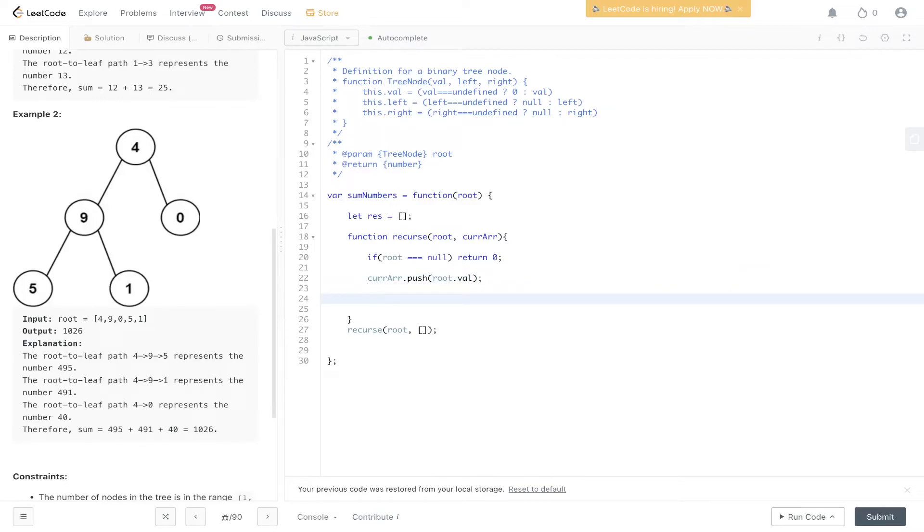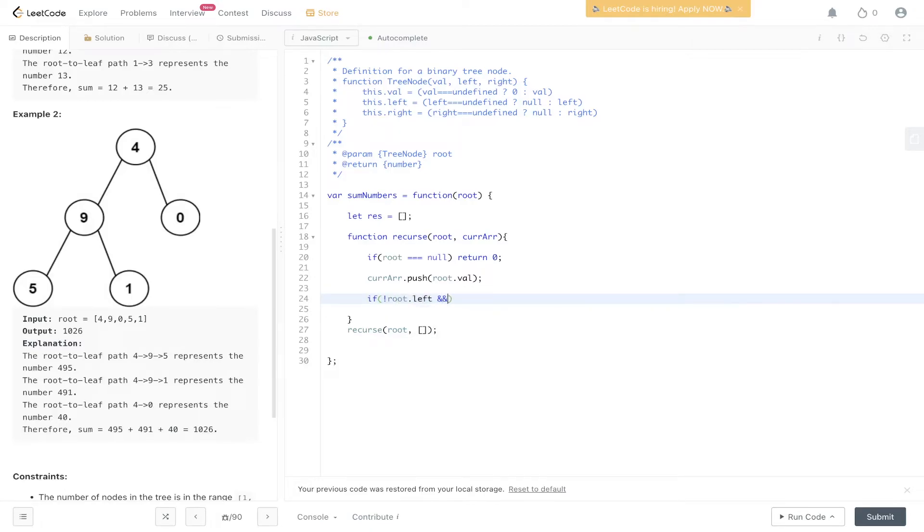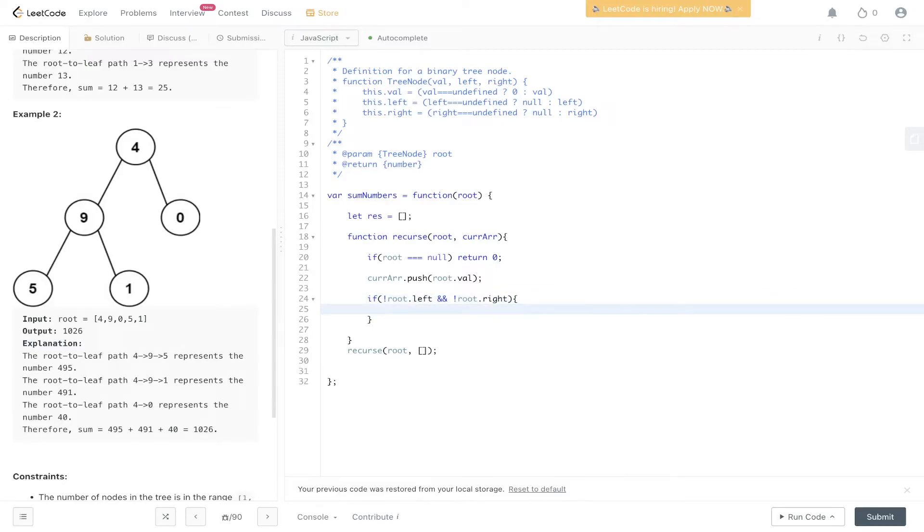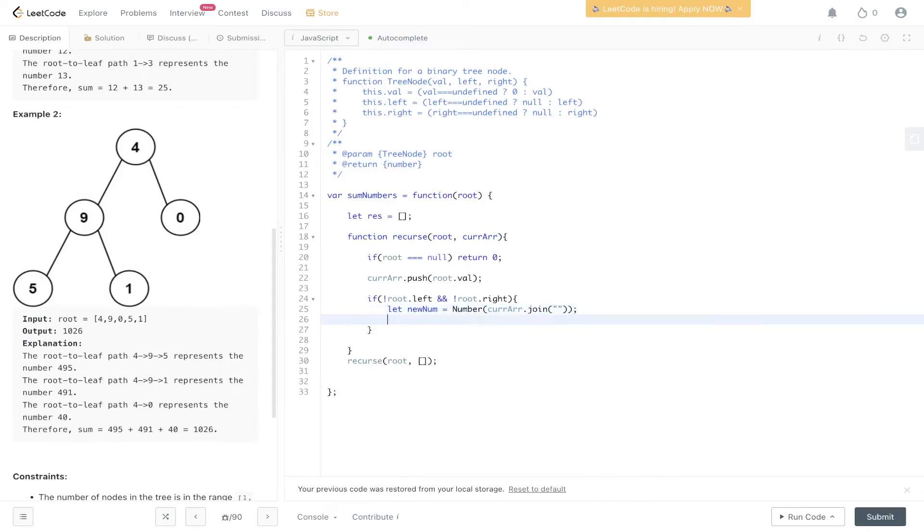Then we can push into array the value at root. Once we've done that, we need to check whether it's a child node. And the way we do that is we check root. So see if root.left is equal to null and root.right is equal to null. Now we need to perform an operation to convert the array into a number. So new num equals. So this is current array.join. So this will join the array. But it will be in a type string. So we need to convert that to a number. So we encapsulate this with number. And then we can push this into res.